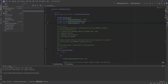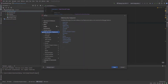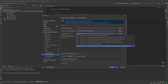Click on File, then Settings. Under Build, Execution, Deployment, choose Toolset and Build, and change the MSBuild version to 16 — I will choose the JetBrains Rider version.